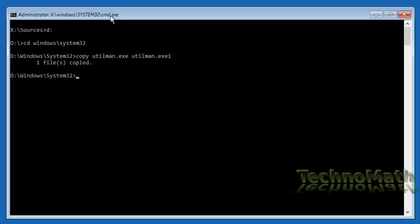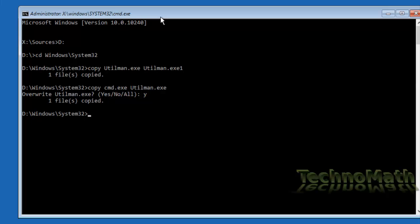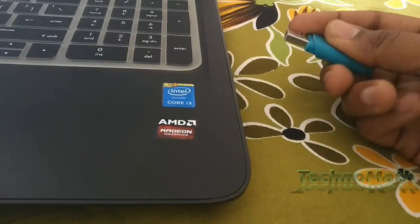To replace Utility Manager with Command Prompt, type 'copy cmd.exe utilman.exe' and hit Enter. It will ask you to overwrite utilman.exe — press 'Y' and hit Enter. This command has replaced Utility Manager with Command Prompt, which means if you launch Utility Manager when Windows starts, Command Prompt will be launched instead. Remember to revert these changes once we successfully change the password. Now reboot your computer by typing 'wpeutil reboot' and hit Enter. Remember to unplug the USB, as we are now going to boot from the internal hard disk.